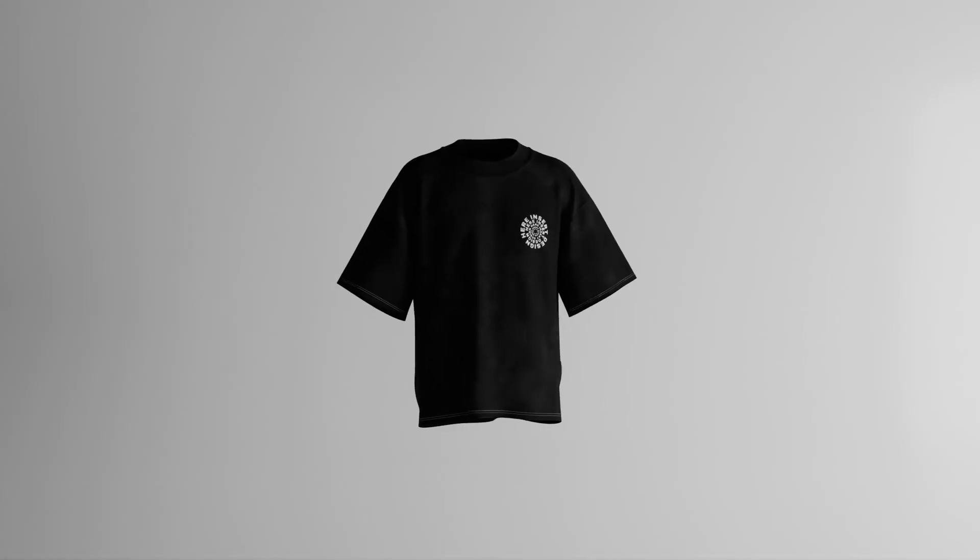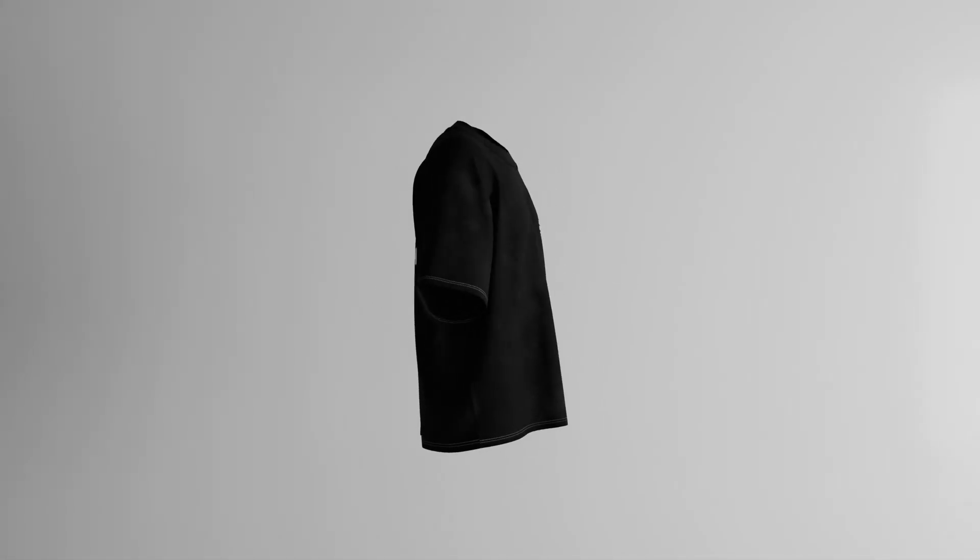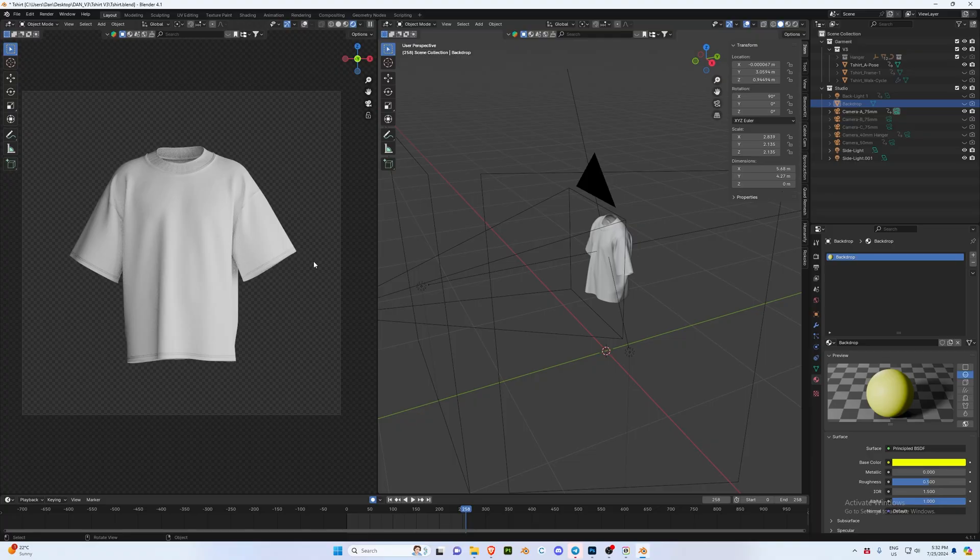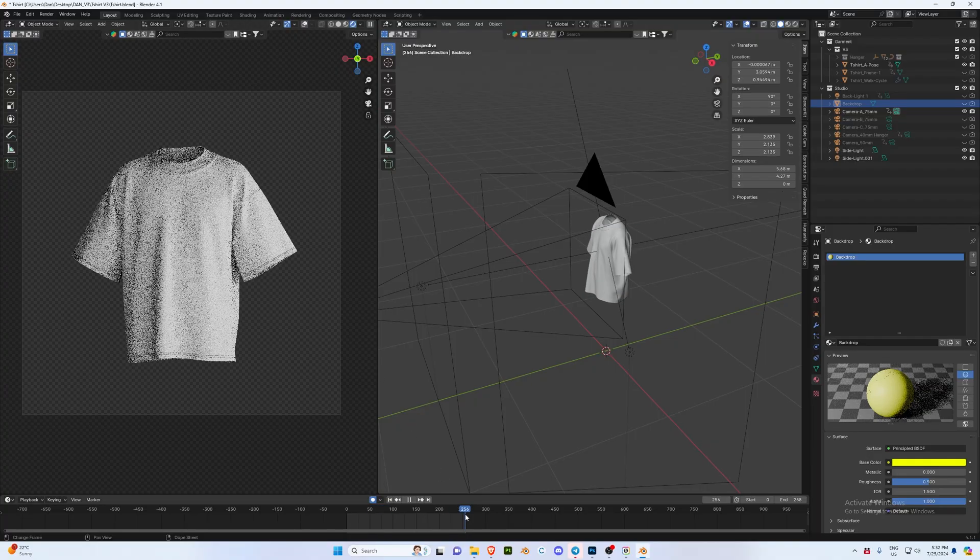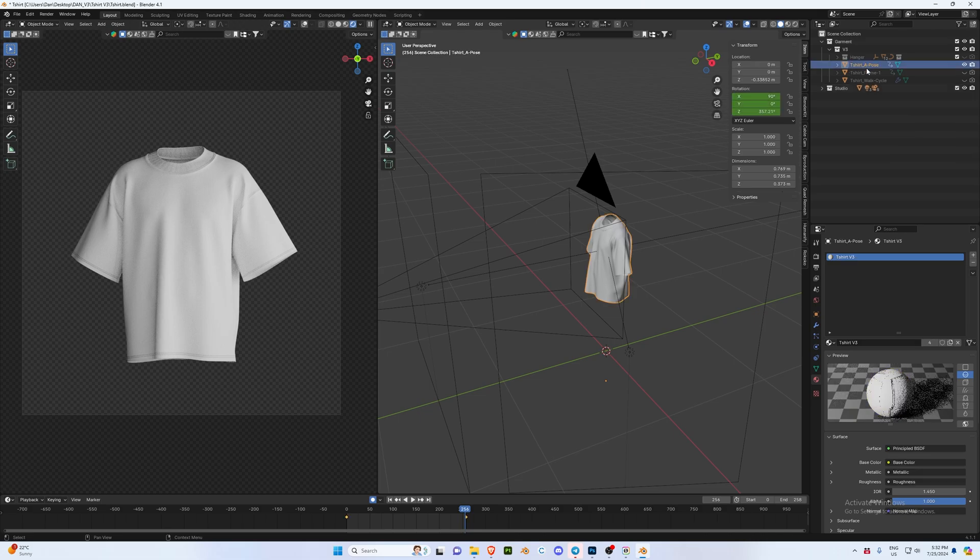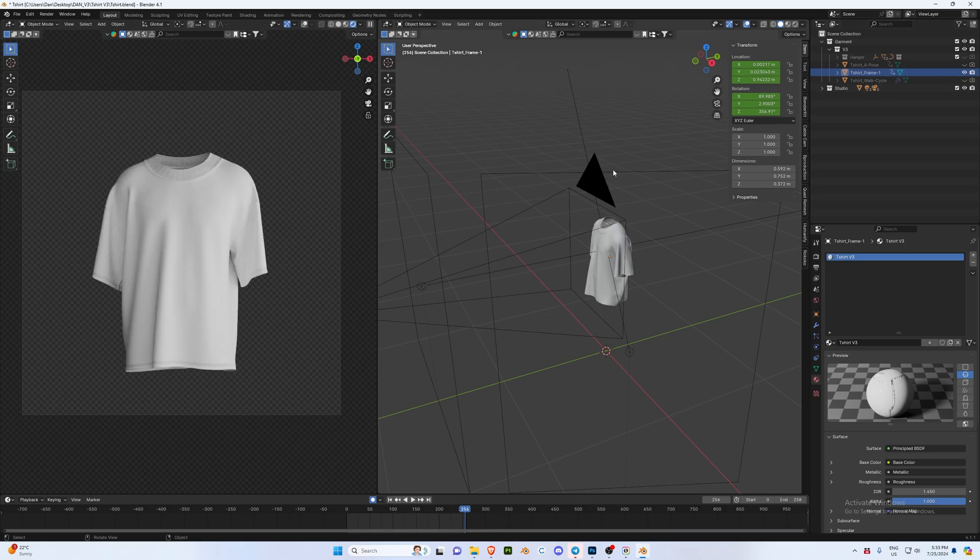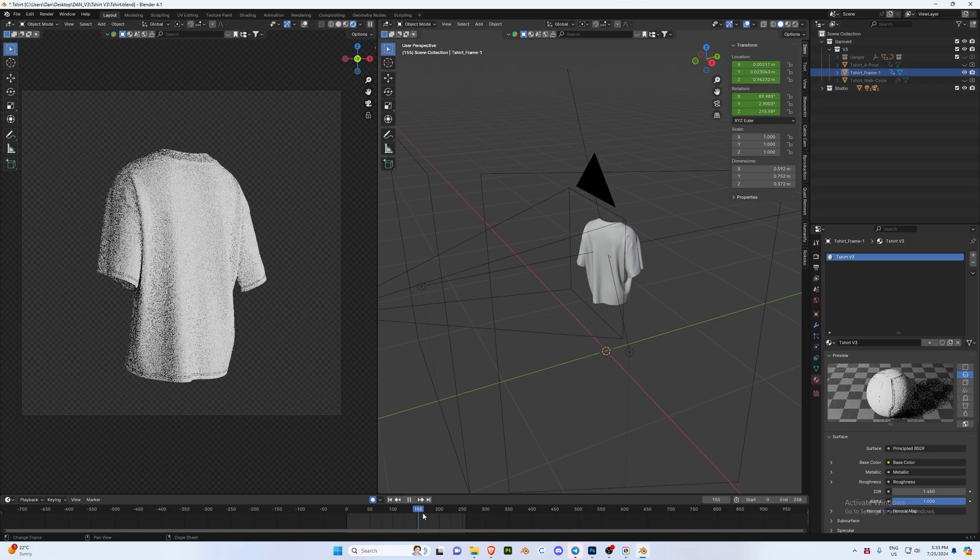So if you do have the free version, this is what you're going to be getting for free - this 360 rotation here which you can update as per this video. So getting into the bundle, we have the 360 static rotation here which is our t-shirt A pose layer. If we just hide this, that will go away.